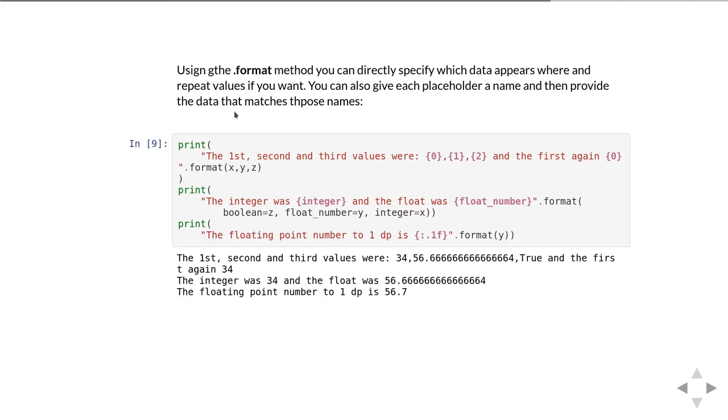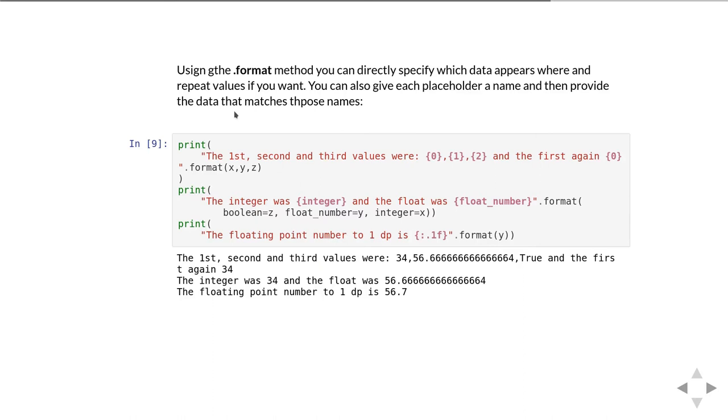If we want to control how many places we put it to, we can do something like in the third format string. Inside that placeholder there is a colon which tells it we're now going to give information about how to format the value, then the point one f. The f means it's a floating point number and the point one translates to saying there's one decimal place after the point sign. If it had been point two it would have been two decimal places after the decimal point. If it was point three it would have been three and so on.